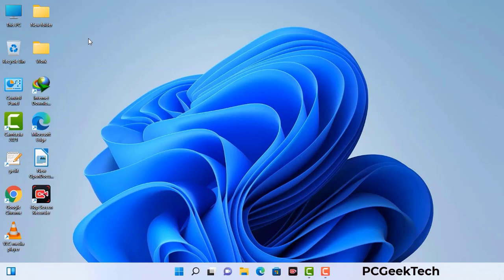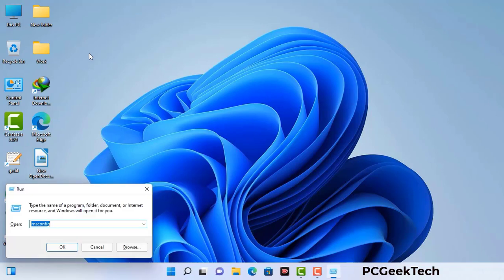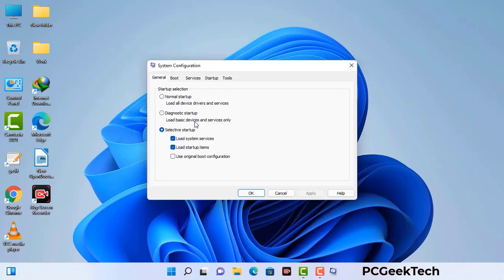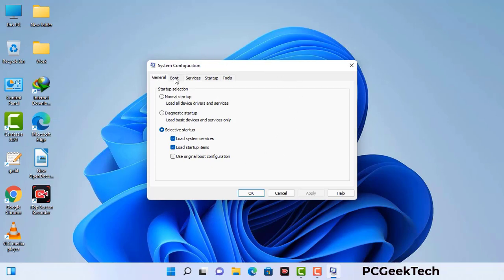Press the Windows button and R button together on your keyboard. The Windows Run command box will appear on your computer screen. Type in msconfig and then press the OK button. Now you can see the System Configuration window on your computer screen. Go to the Boot tab and select the safe boot option.